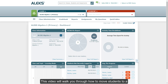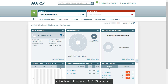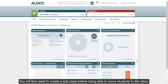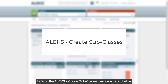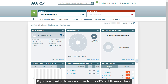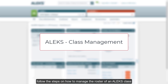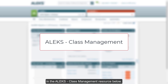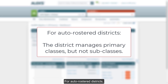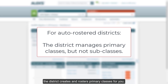This video will walk you through how to move students to a subclass within your Alex program. You will first need to create a subclass before being able to move students to the class — refer to the Alex Create Subclasses resource listed below. If you want to move students to a different primary class, for manual rostering districts follow the steps in the Alex Class Management resource below. For auto-roster districts, the district creates and rosters primary classes for you — subclasses are not managed by the district, only primary classes.